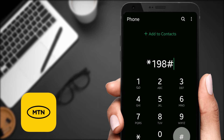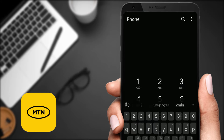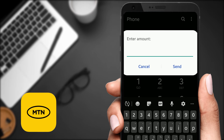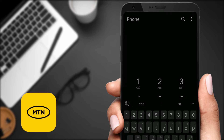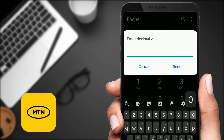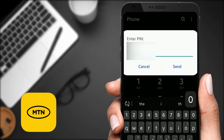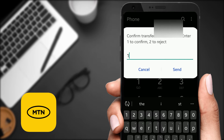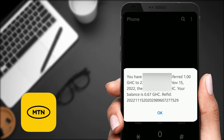Star 198 hash — option two, Transfer. I'm going to enter the number. I have to enter the amount: one cedi, decimal value zero. I'll enter my PIN and confirm. And guys, as you can see, you have successfully transferred one Ghana cedi to this number on November 15th, 2022.